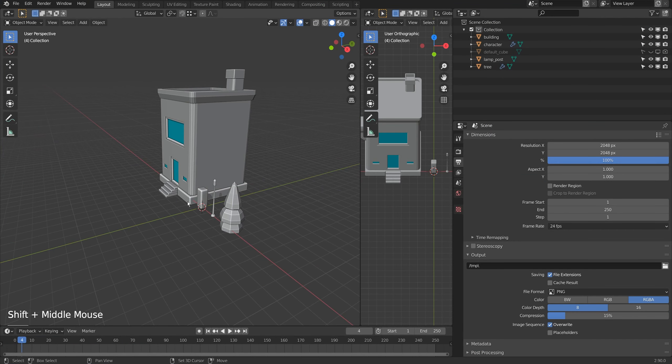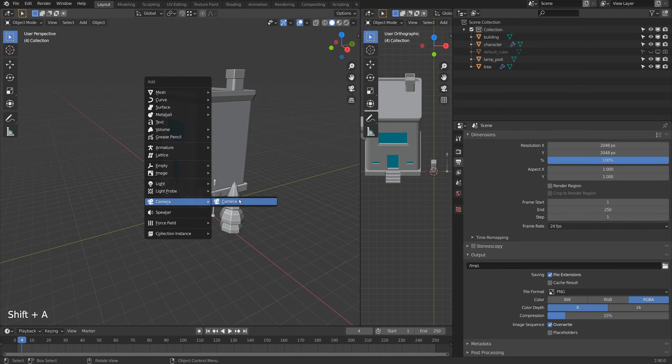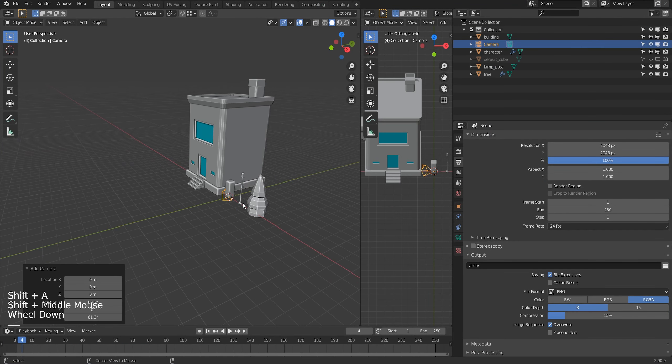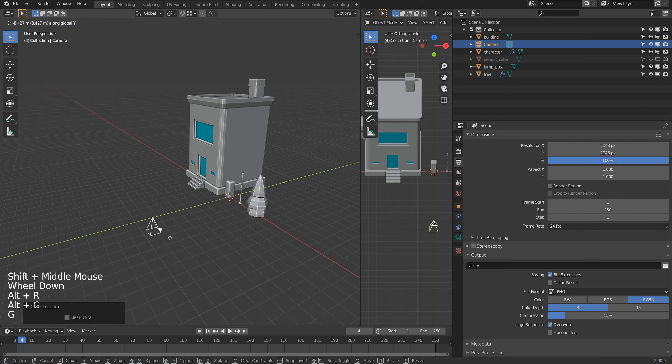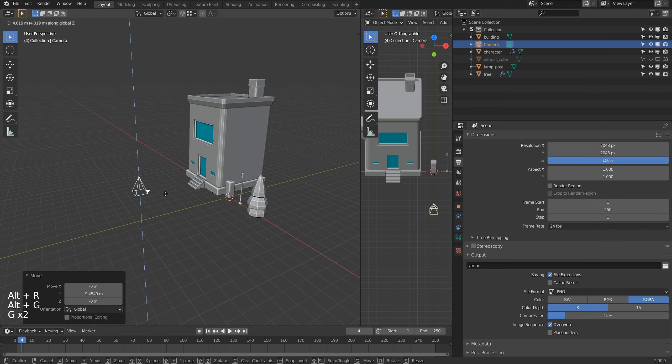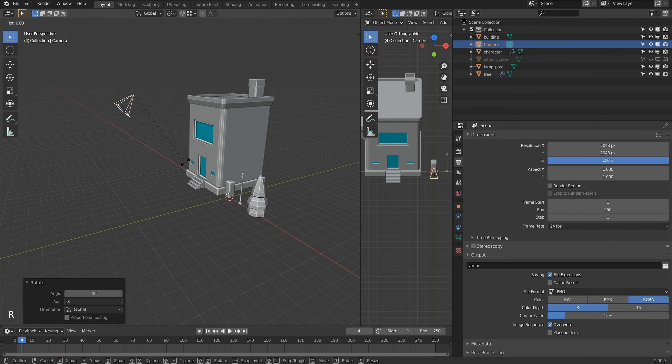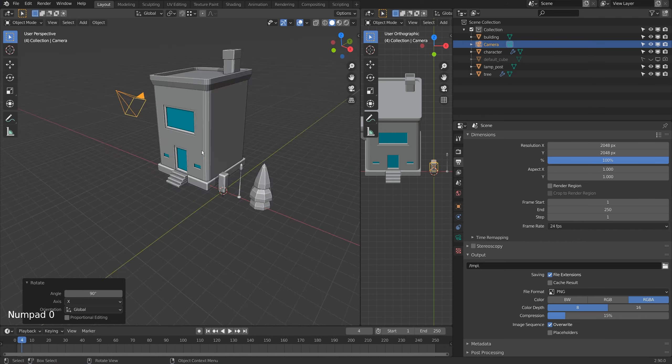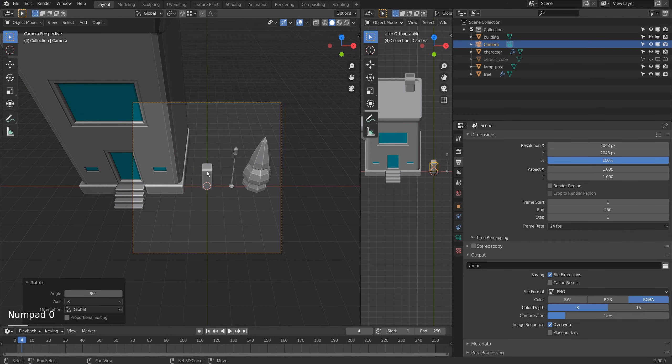To do this we need an orthographic camera, so I'm just going to add a camera and I'll rotate it on the x by 45 and I'll just go to camera view.